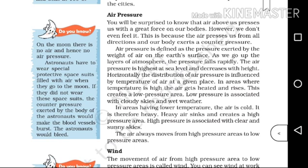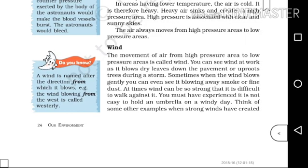The space suit is filled with air, so the air pressure and the counter pressure will be balanced. Wind: the movement of air from a high pressure area to a low pressure area is called wind.